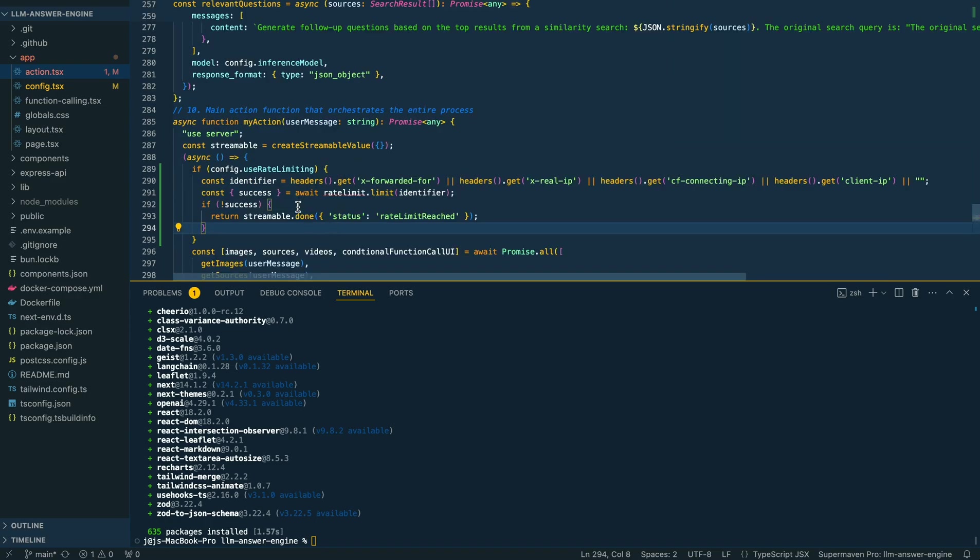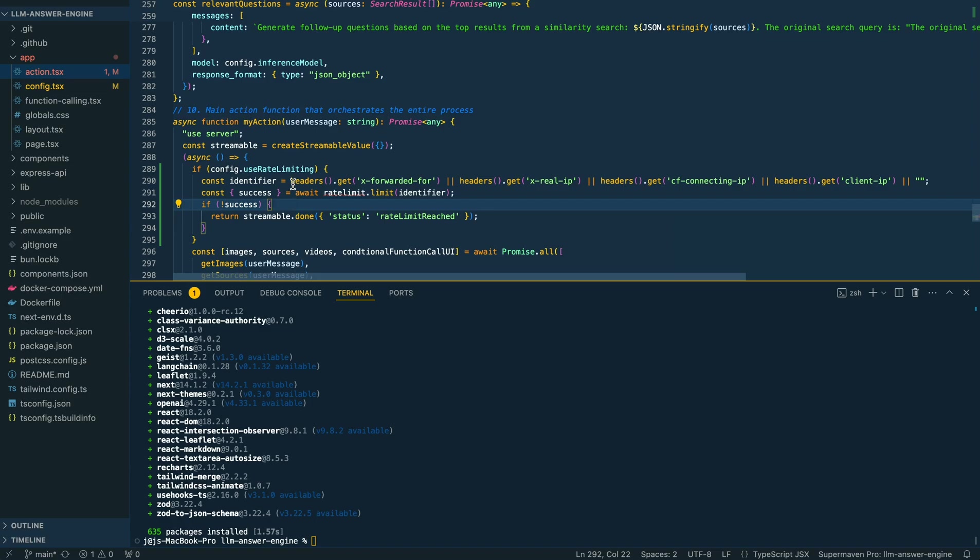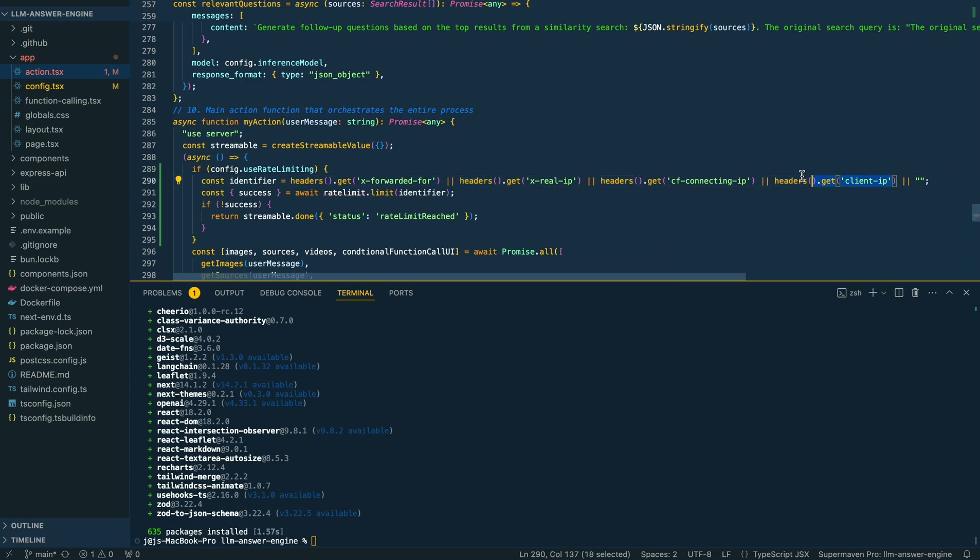Within our action here, if that configuration object is set to use rate limiting, first we're going to declare the identifier. This is where you could put in something like a key if a user is logged in—if you have authentication set up—or if you just want to use their IP, you could set up something like this.